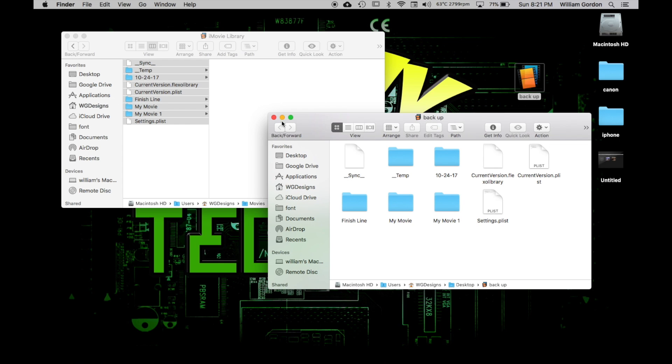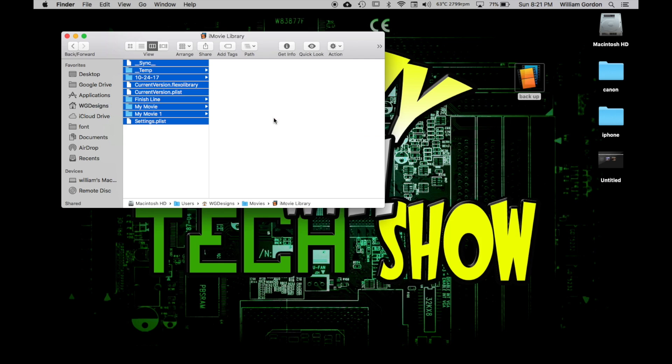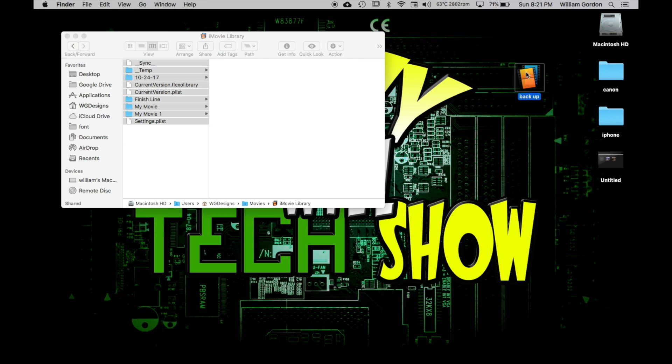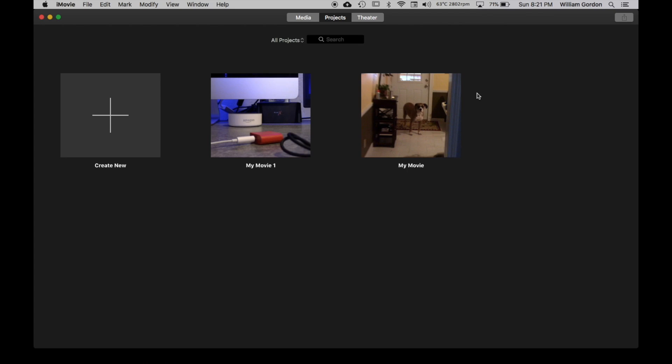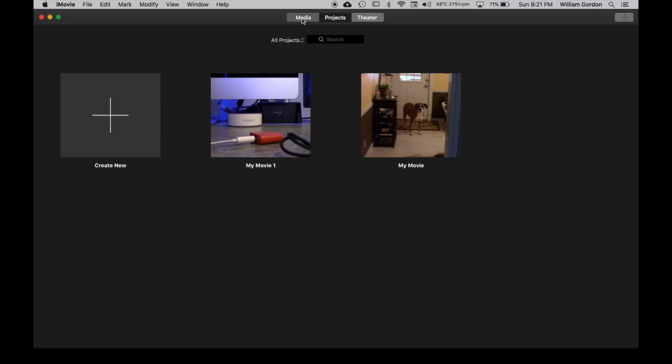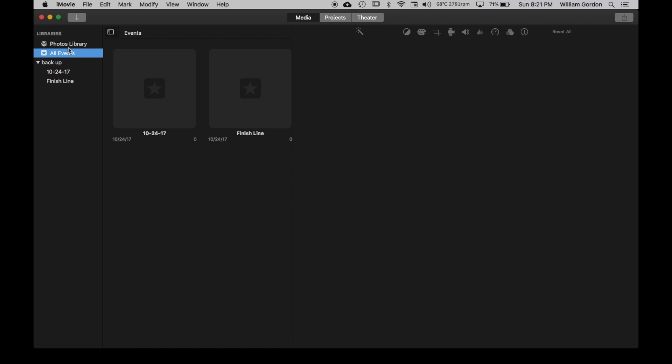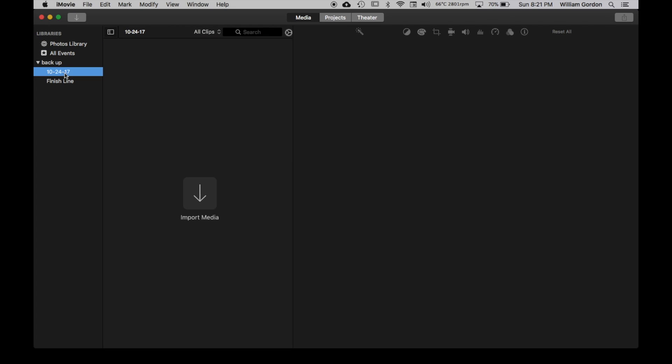We just wait for that to transfer over. Alright, so now that's done, we're going to shut that. Now if we open up this backup into iMovie, there's your projects. If you go to Media, you should have all your events, your library, and so forth and so on.